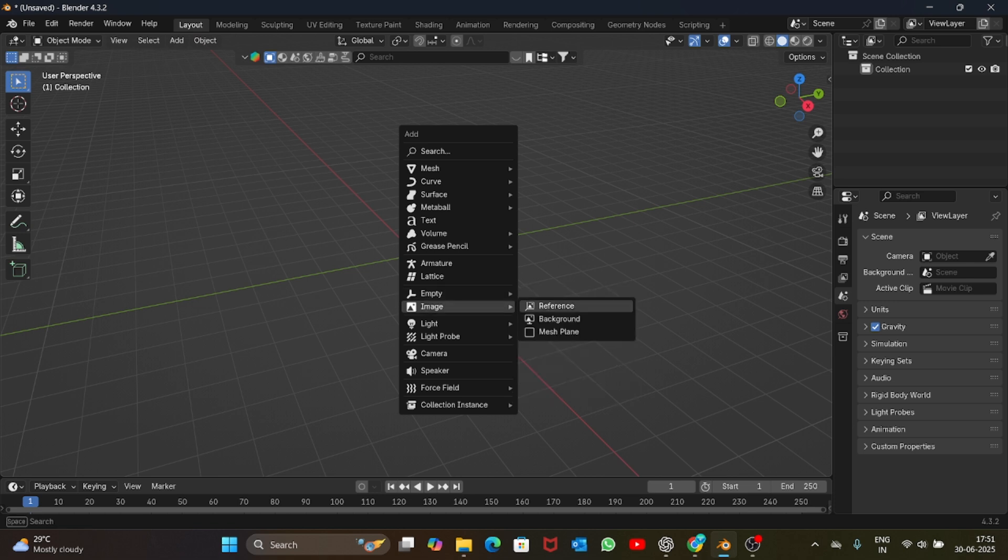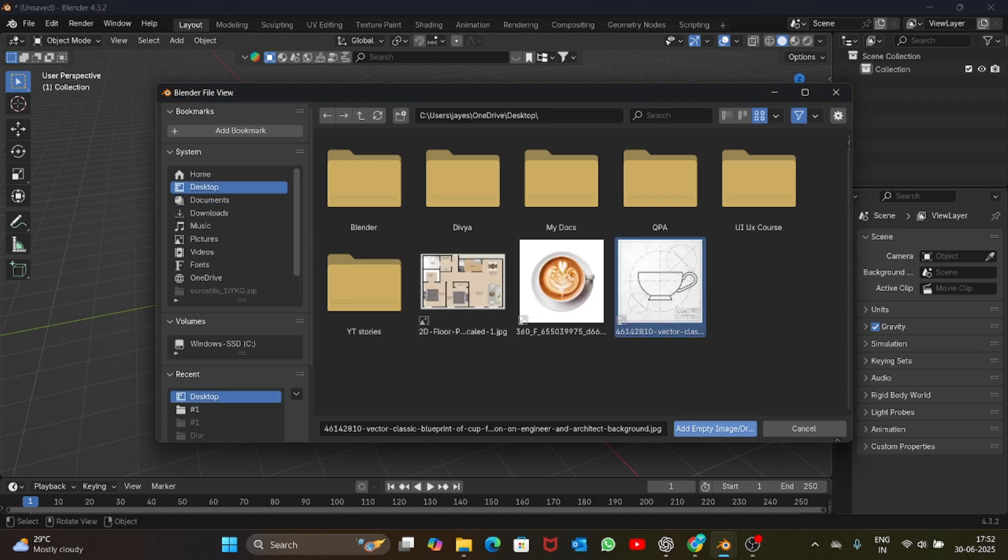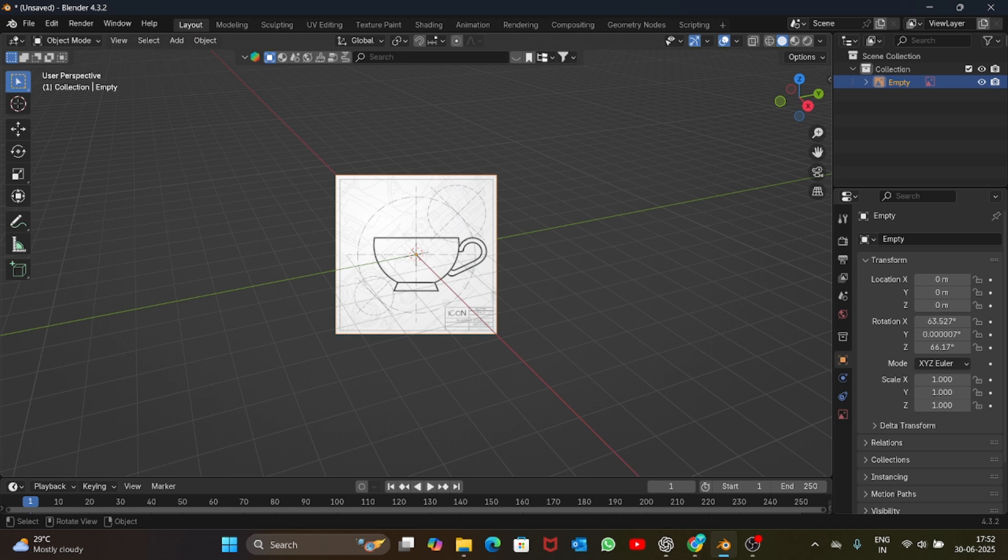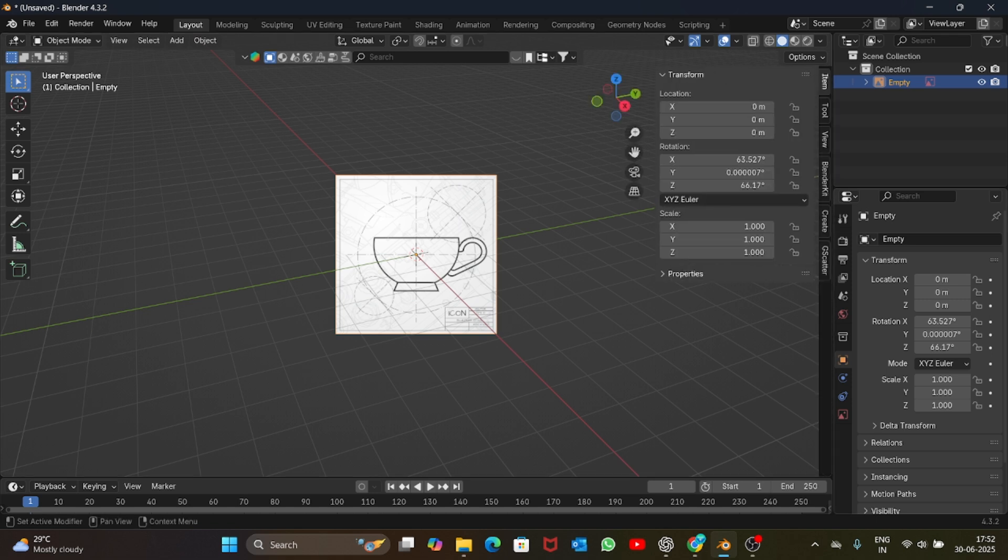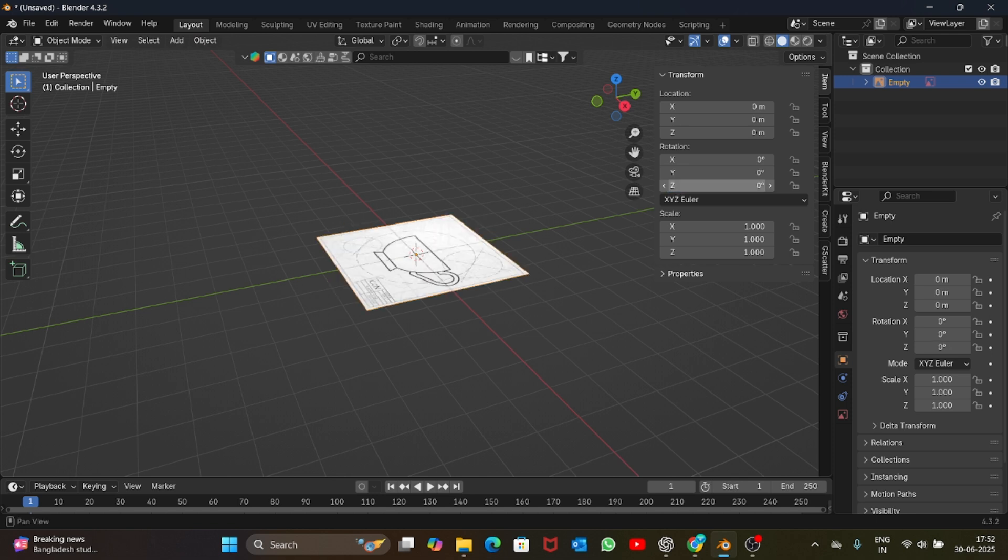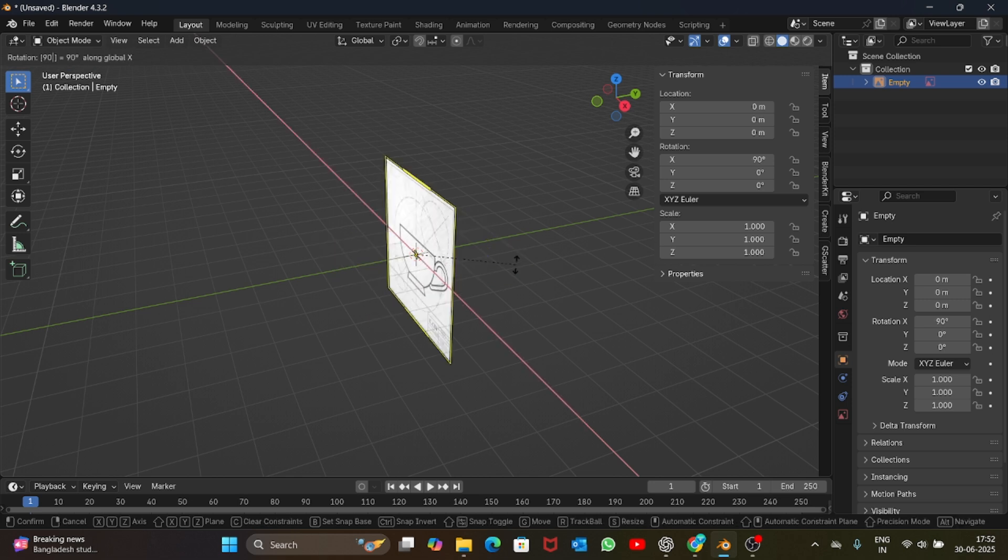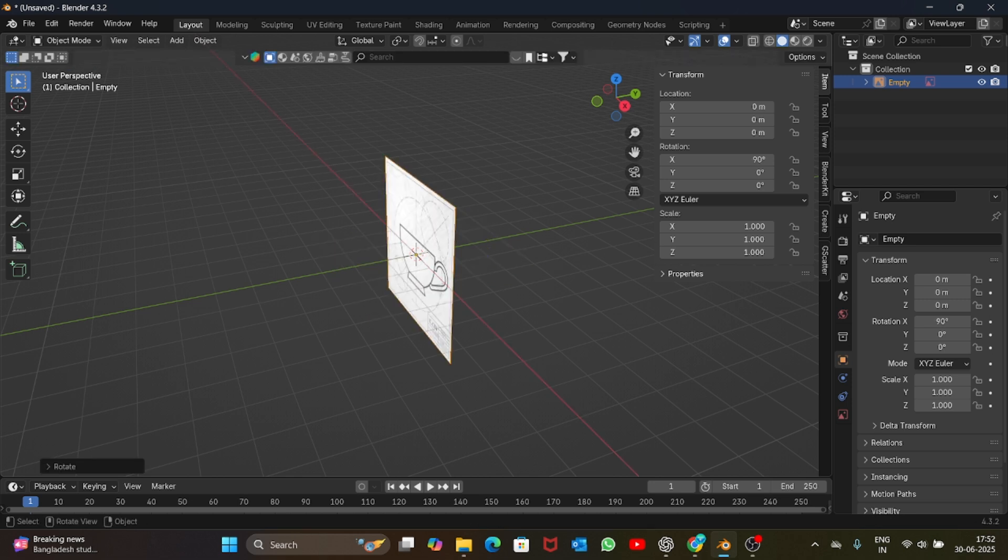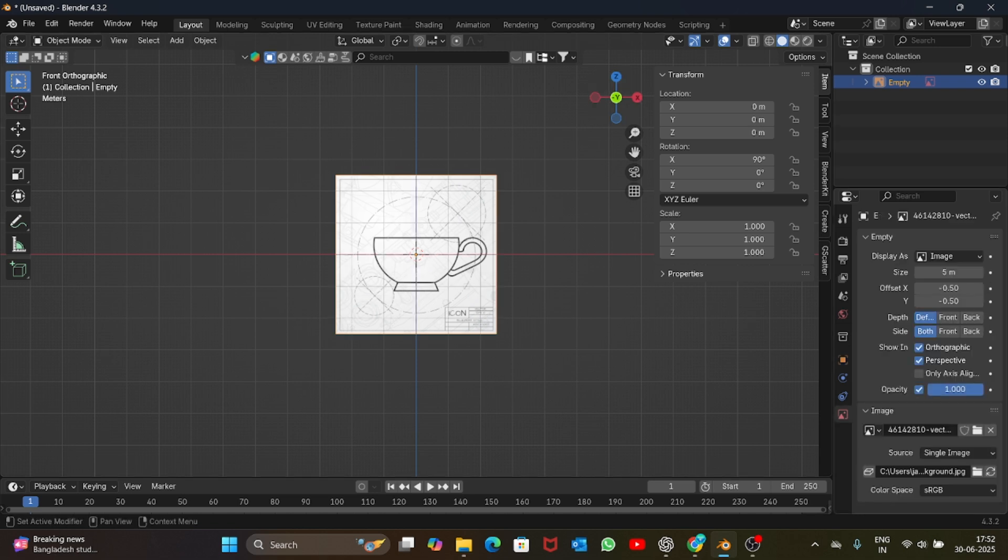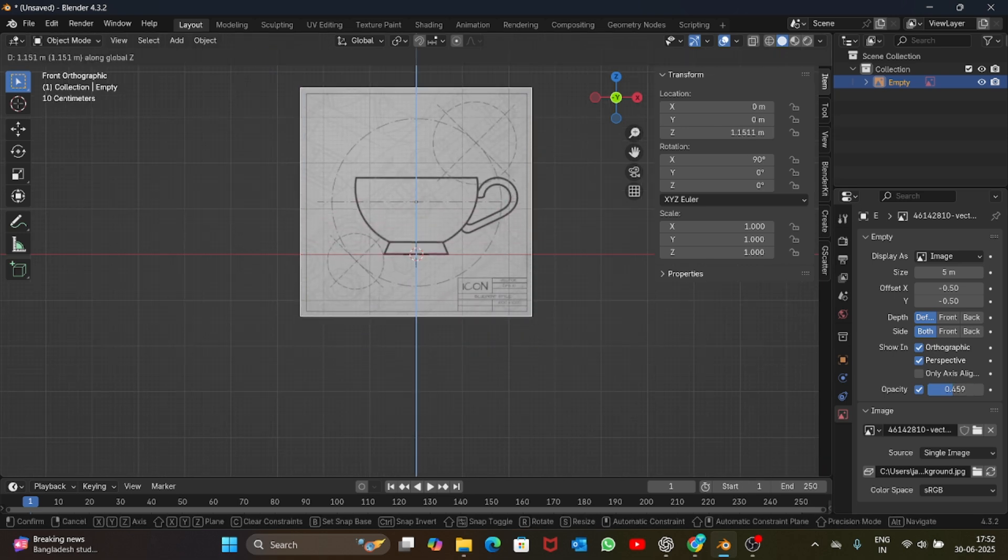Let me just load that, here it is. It's a bit tilted so press N and inside the item change the rotation to 0 X, 0 Y, and Z to 0. Now select the image, rotate it at 90 degrees on the x-axis, and just reduce the opacity of the image. Grab it and align it to the axis.